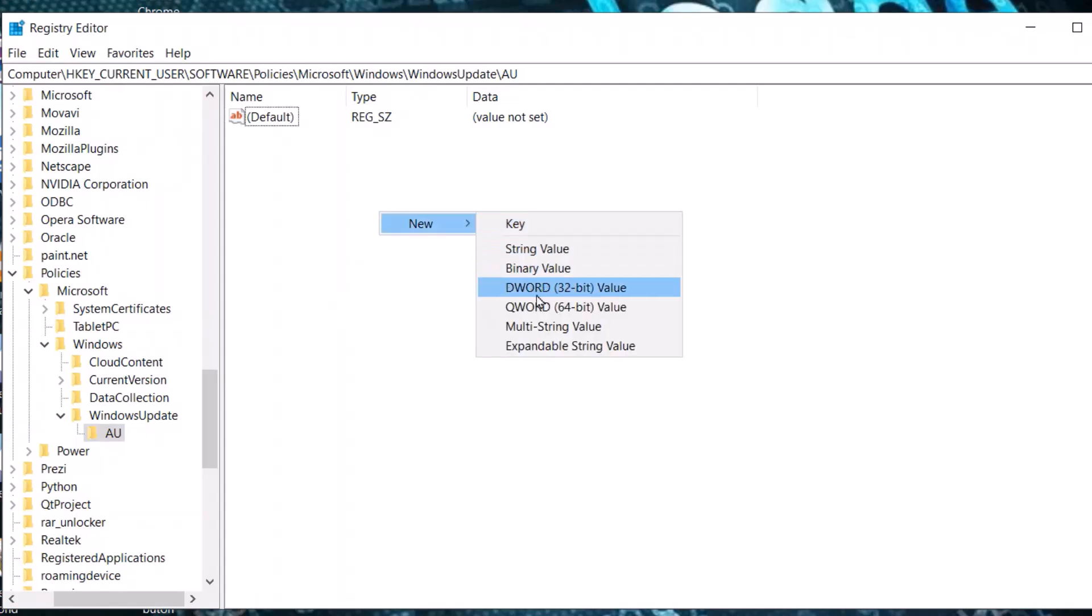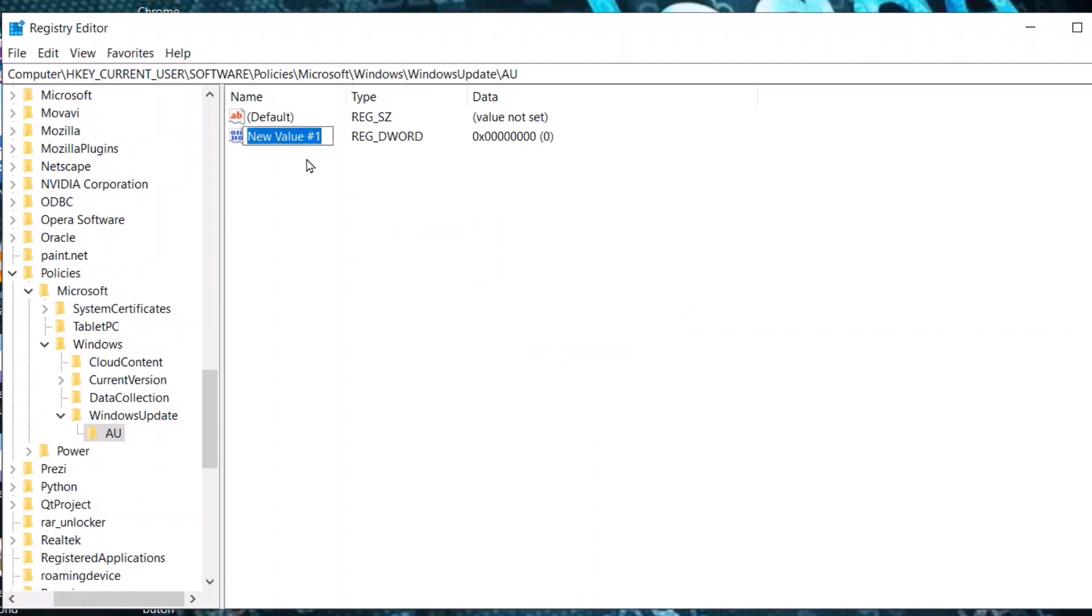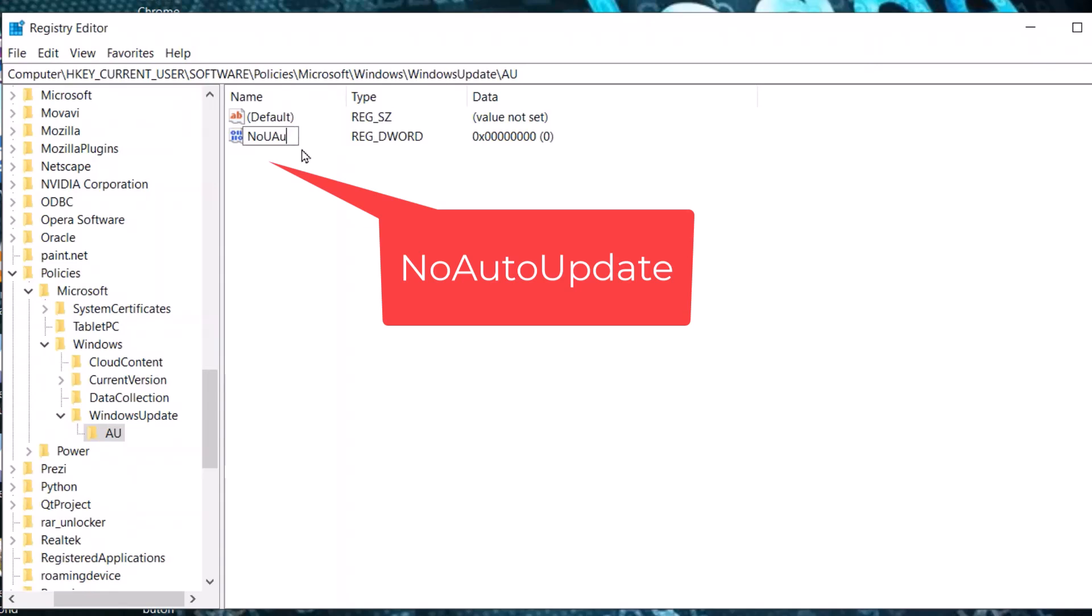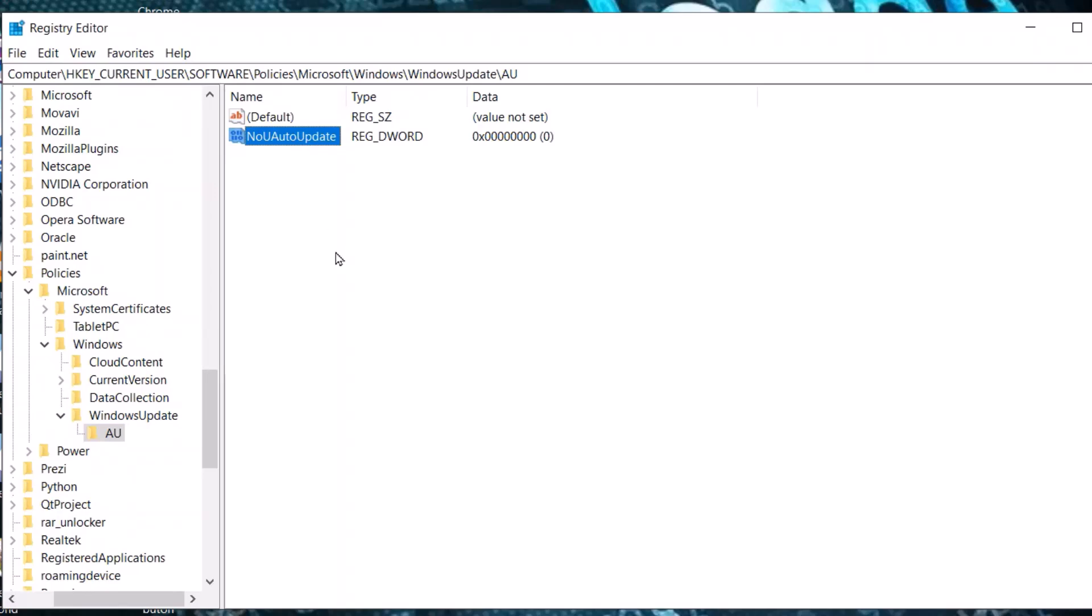Select it, then right-click and select New. Choose DWORD value and name it 'NoAutoUpdate'. Press Enter, then select it and right-click.